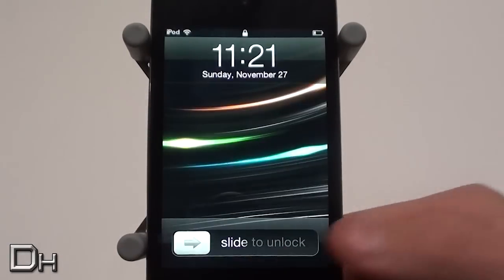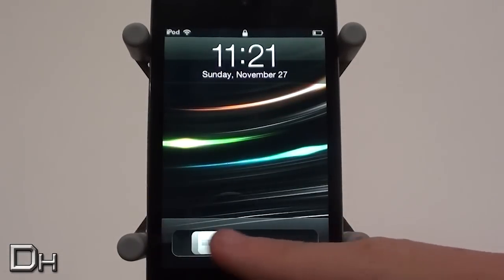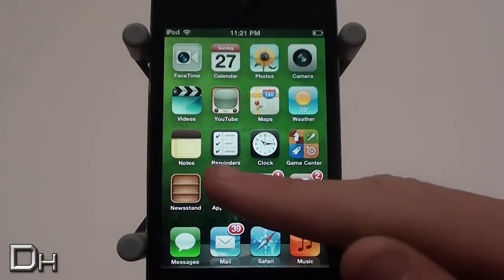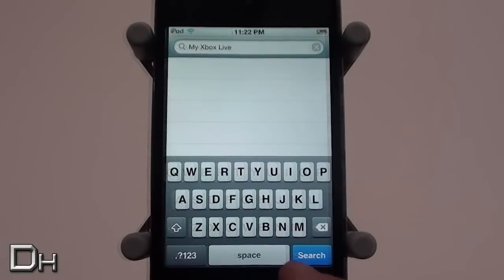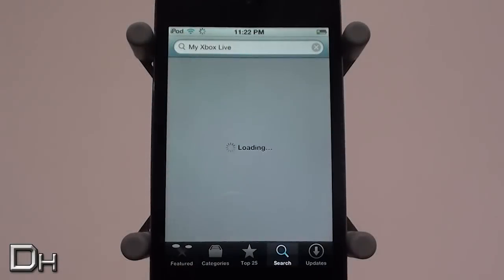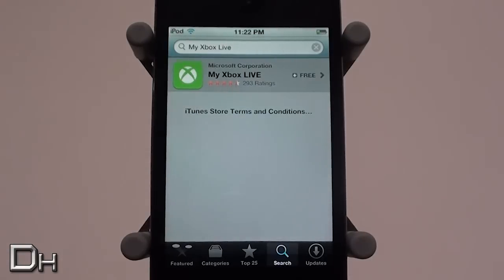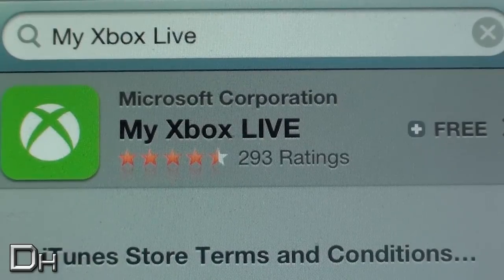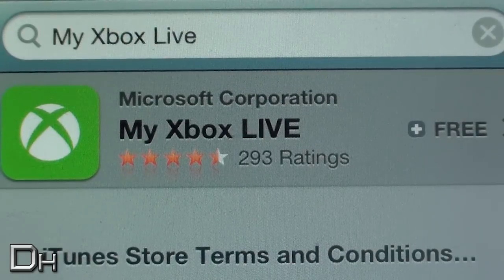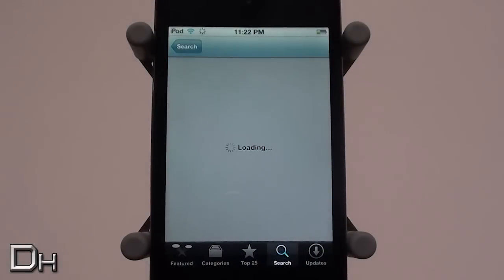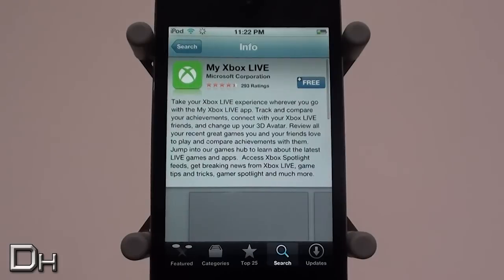If you would like to get this application on your iDevice, you can simply open up the App Store and search for My Xbox Live. It's from the Microsoft Corporation and currently it is free to download, so if you have an Xbox I would highly recommend getting this for your device.